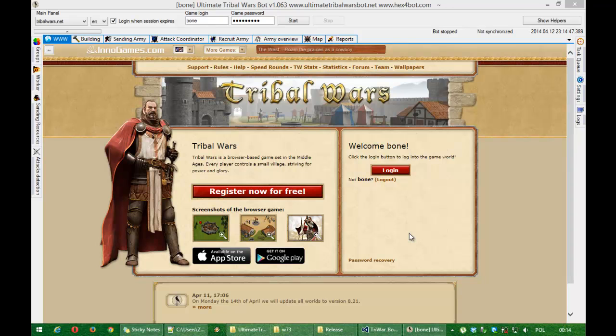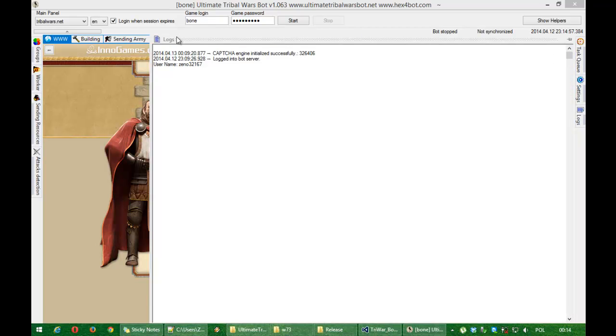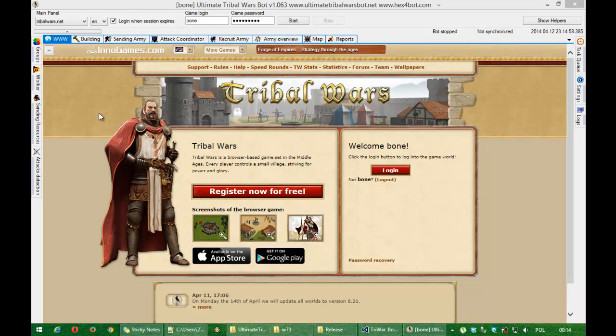Hello guys! In Ultimate Tribalverse Bot, since version 1.063, layout has changed a little bit.